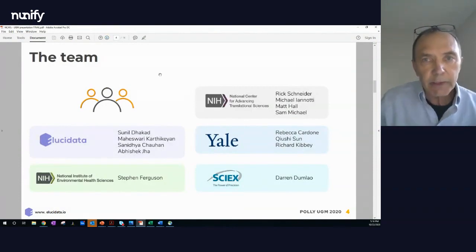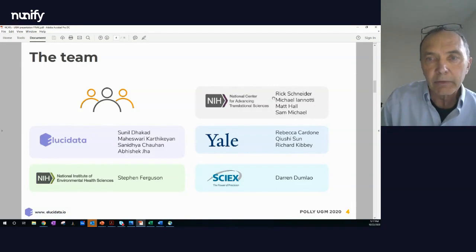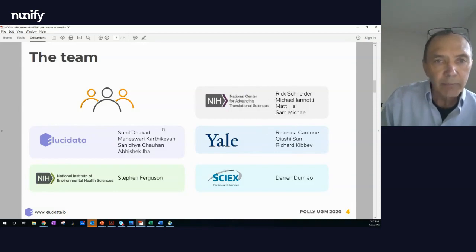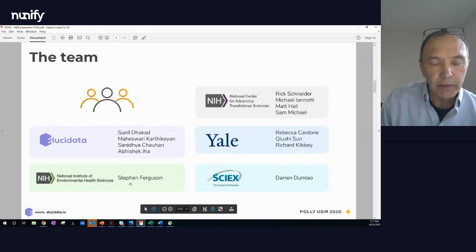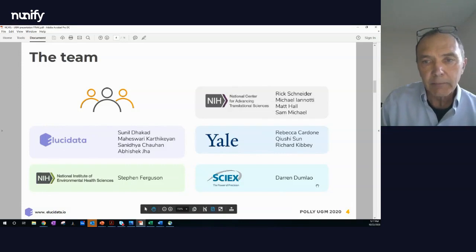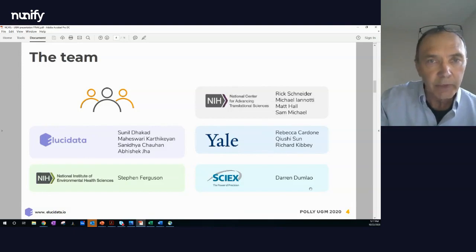On this project, our team consisted of Matt Hall at NCATS, who leads our group. Rick Schneider did the metabolomics work at the Kibbe Omics Core Lab, Metabolomics Core Lab. We collaborated with Elucidata — Sunil and Mahi. Steve Ferguson is down at NIH and was an expert on HEPA-RG cells, our hepatic model. And Darren Dunlou at CyX was our metabolomics expert and consultant on the project.